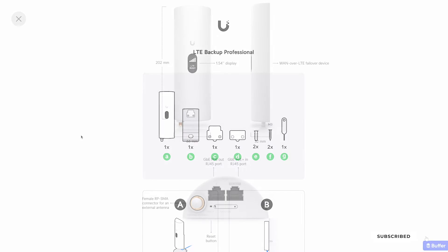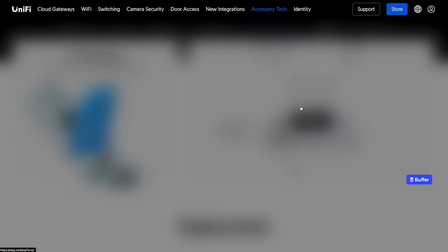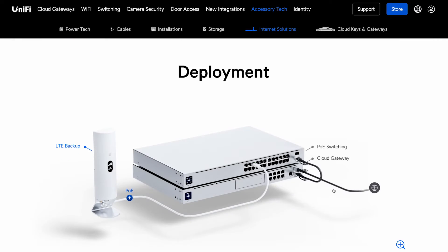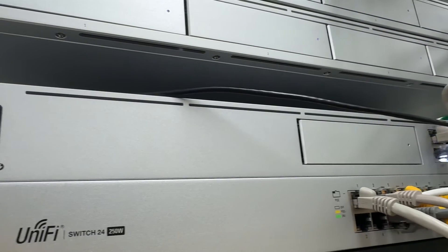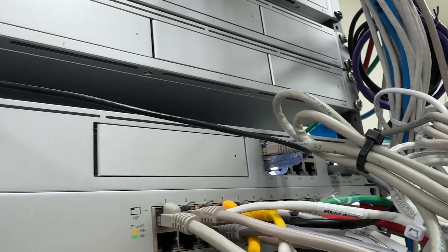Once you've installed the SIM card we're ready to get it connected. First thing to note that I found interesting was that the LTE Backup connects to the switch and not to the secondary WAN ports that are common on several of UniFi's controller and gateway devices. Another thing to note is that you will need to connect it to a power over ethernet or PoE port.